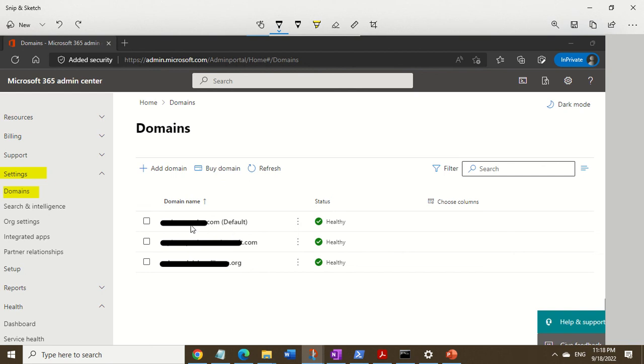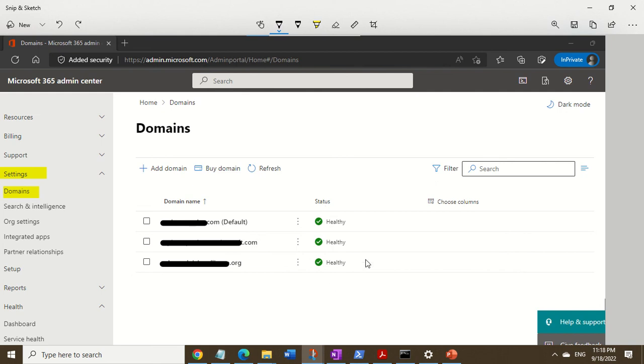Over here, due to privacy policy, I had to redact the information. This will be your company domain on which you can't receive external emails. You want to make sure that the DNS records status for your domain is also healthy. If there's something wrong with it, you'll see a red X or something here.